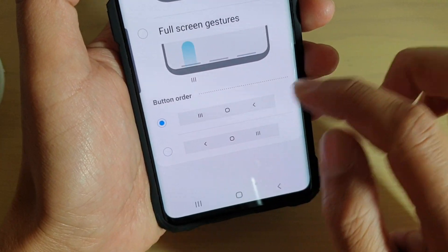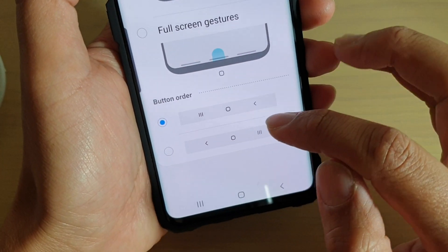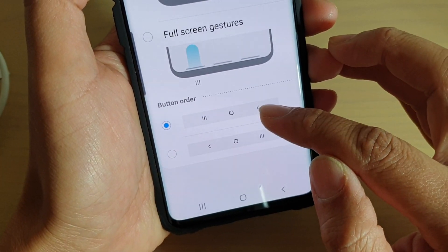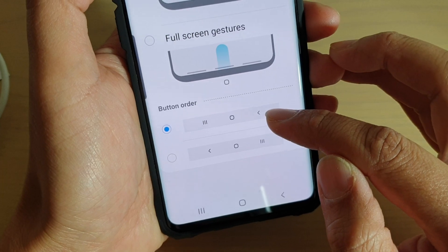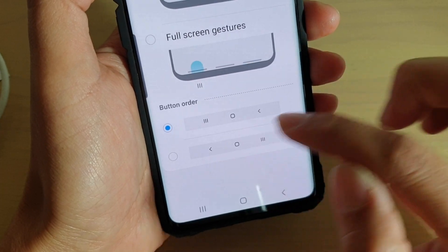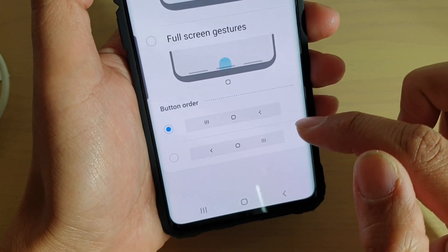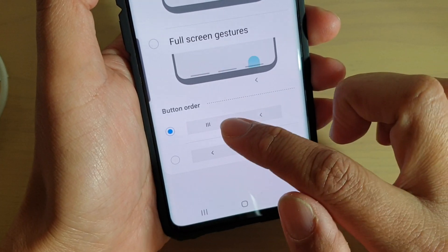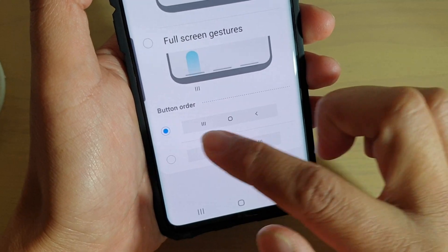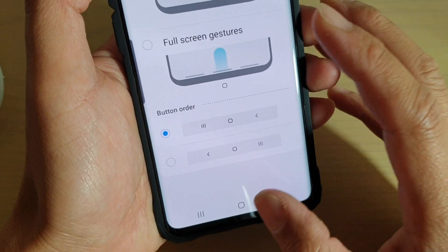So you could choose whether to have the Back key on the right-hand side or on the left-hand side. By default, the Recent key will be on the left-hand side.